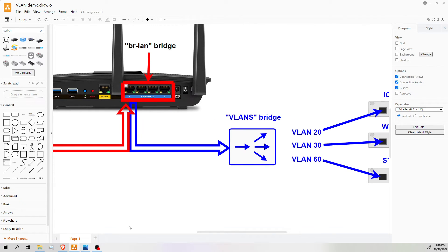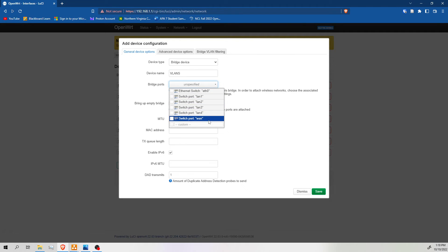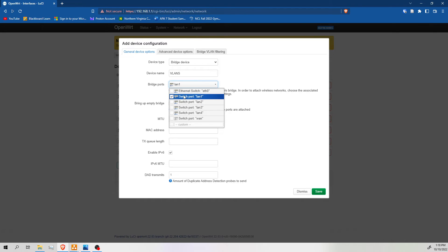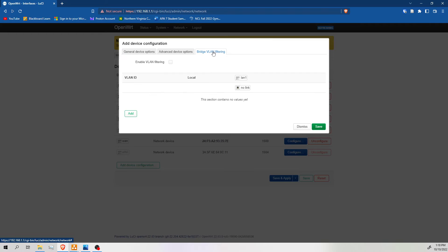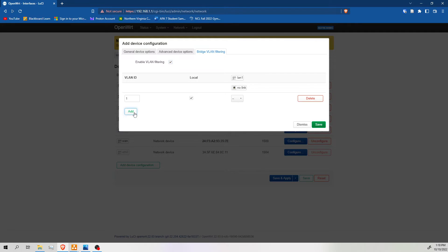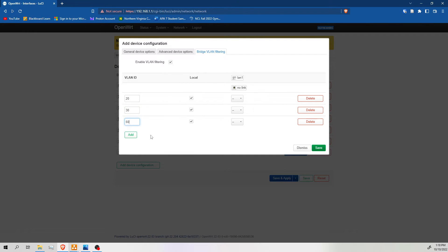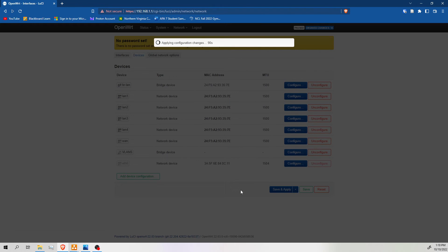So this virtual bridge is going to be this device right here. And we're going to call it VLANs for the sake of consistency. So we have our VLANs device and bridge ports. If we look back at our diagram, it's connected to port 1. So we're going to do that here, too. We're going to bridge port 1. And on this device, we are actually going to enable VLAN filtering. So we're going to create three VLANs. We're going to make VLAN 20, VLAN 30, and VLAN 60. Save and apply.